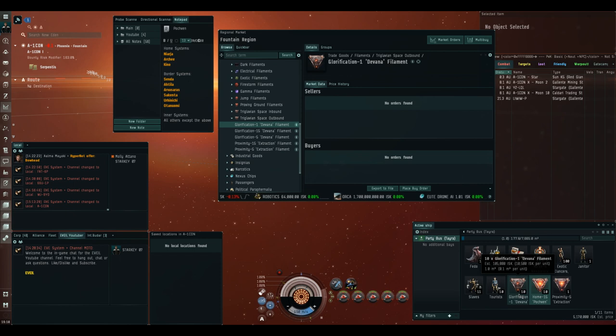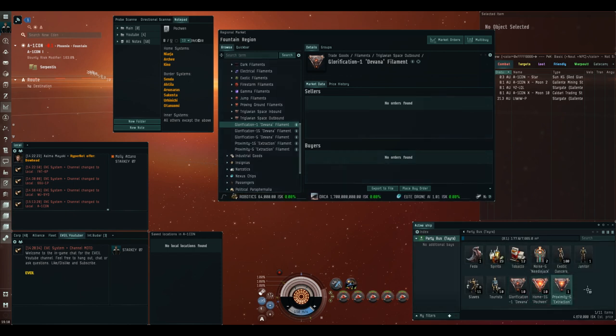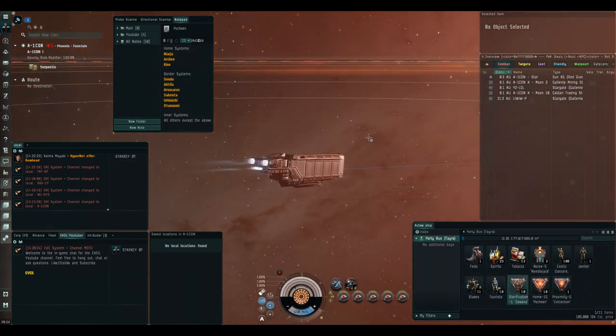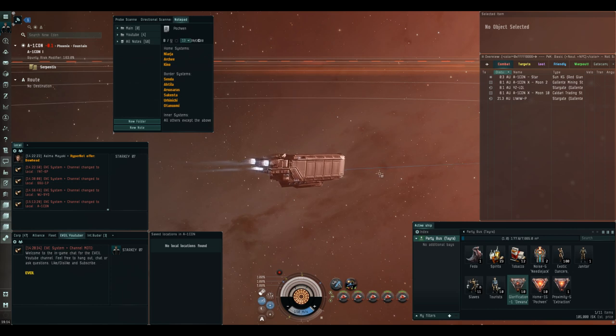You'll also want at least one proximity extraction filament. If you see my first video, you'll know how quickly people will hunt you down in Pochven if you don't have a cloak. Therefore, I highly recommend that you take one.